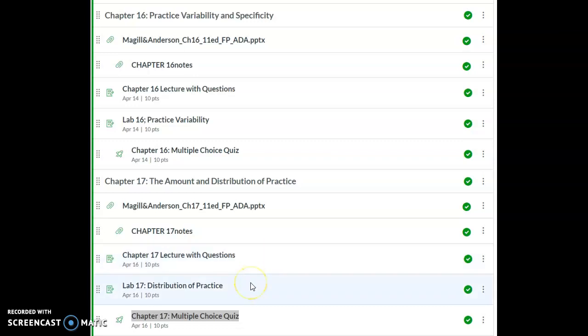You also have a lab on distribution of practice. You'll be divided into two groups. One will be a mass group, the other will be a distributed group. So you will need to have a partner for this lab.